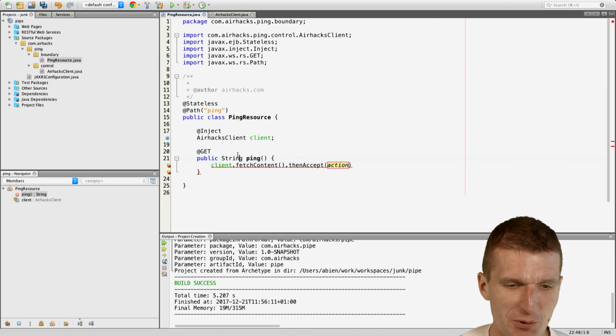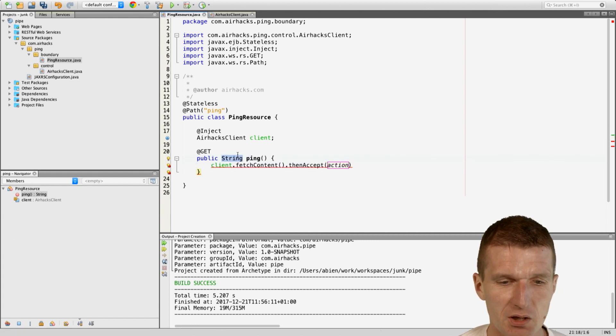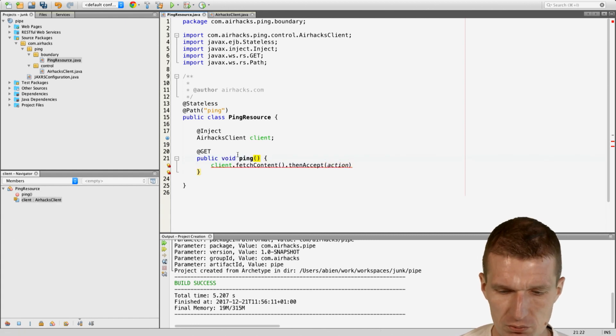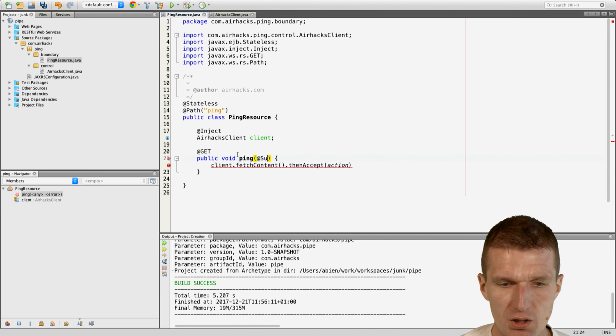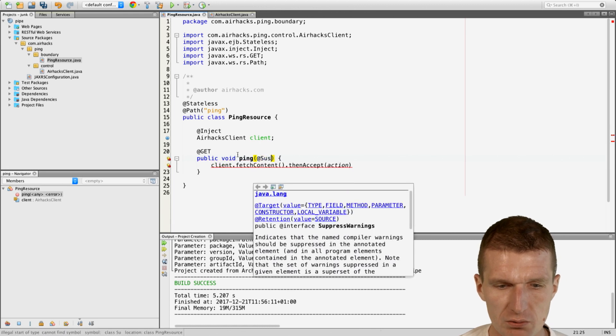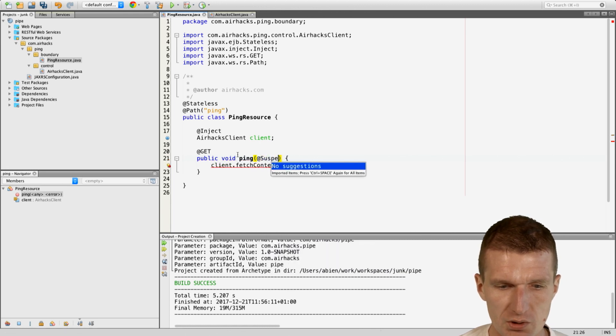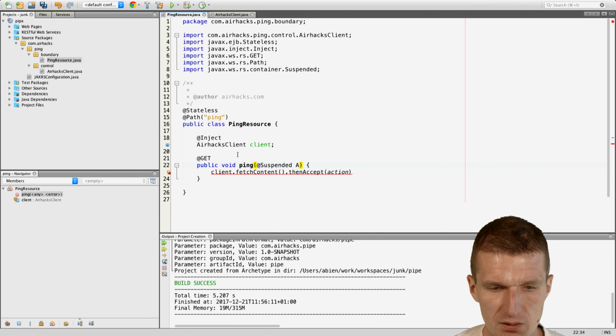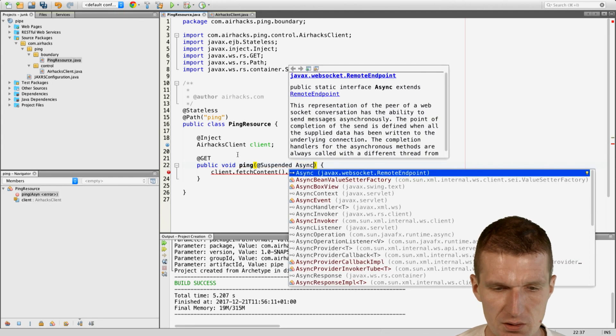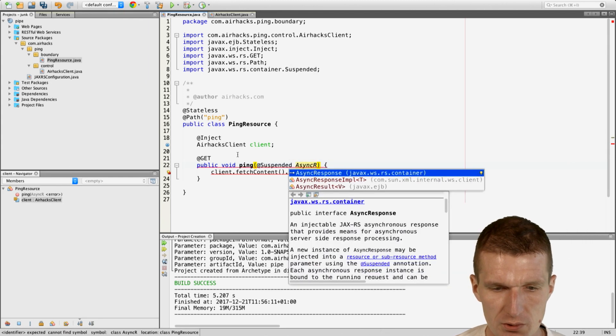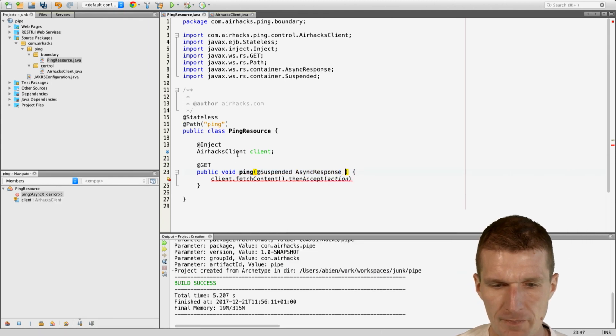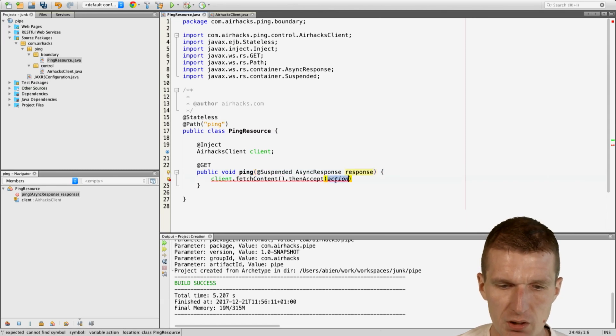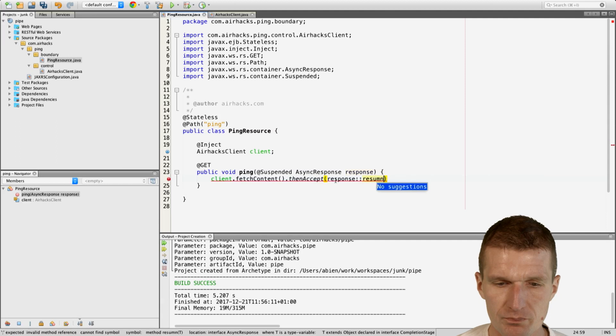But where is it? Where I can pass it? And what I could do, I can just switch to the asynchronous mode. Suspended. And say suspended async response. Response. And I can pass right away to response resume.